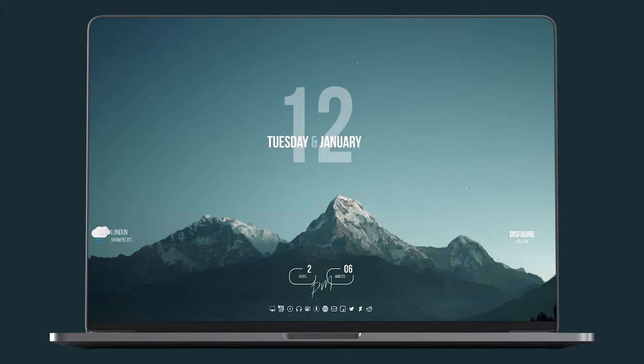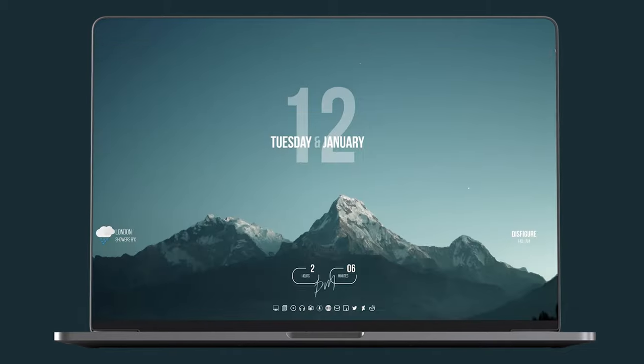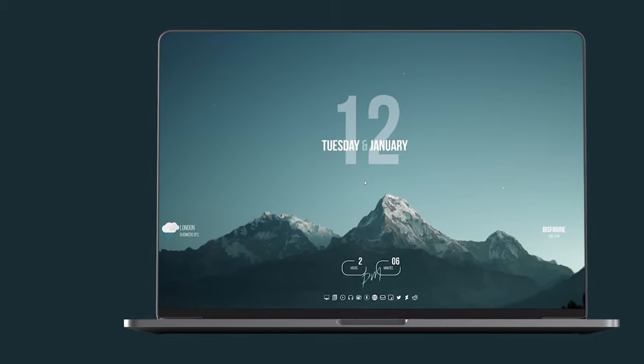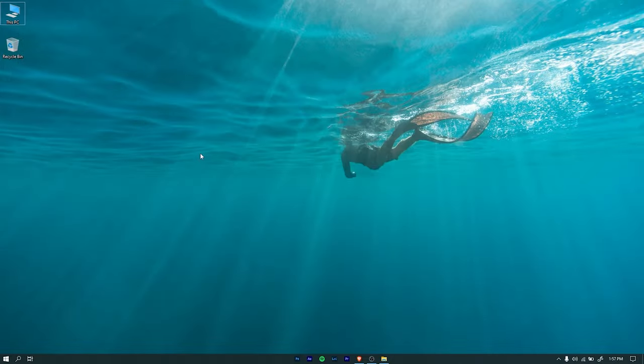Things you'll need: Rainmeter, Mountain theme folder. Download links are available in the description below. Let's get started.